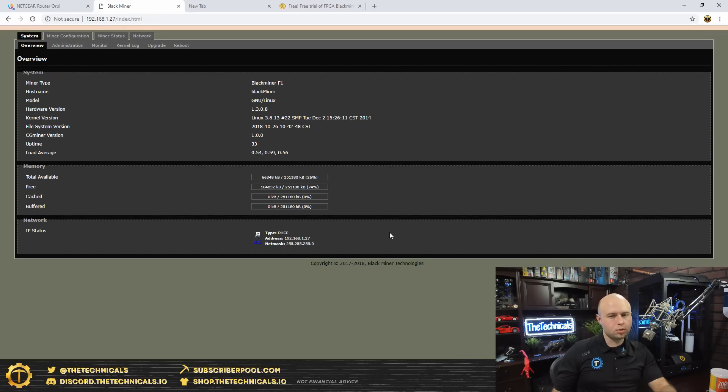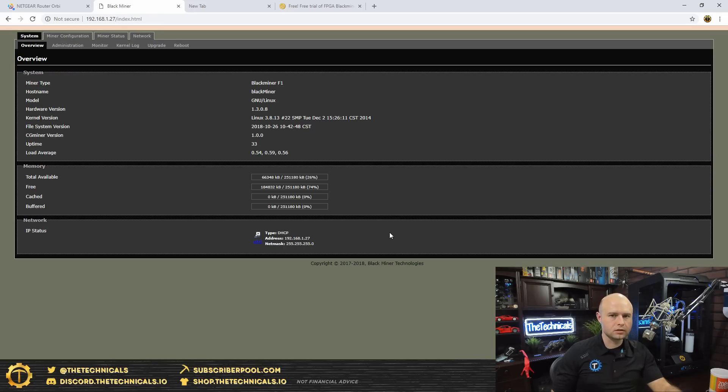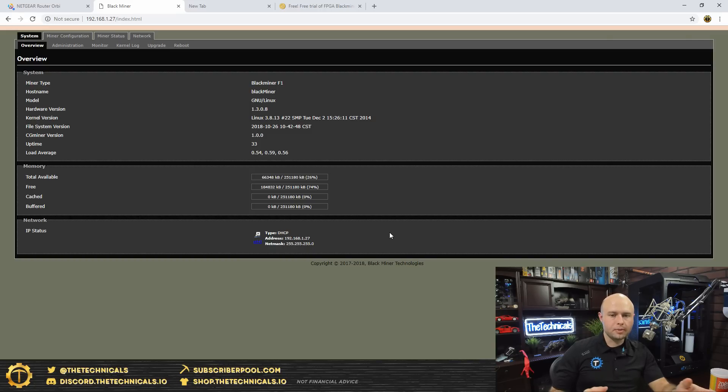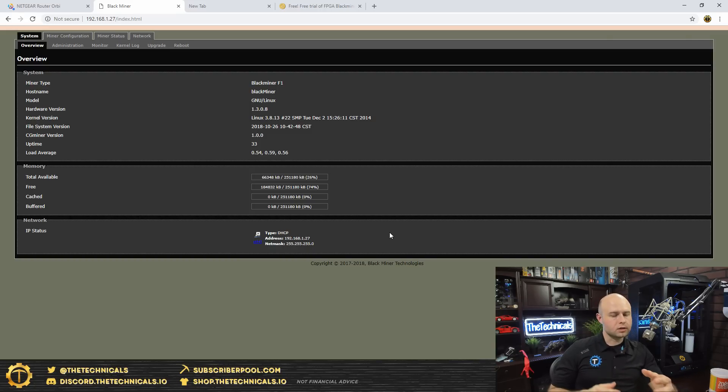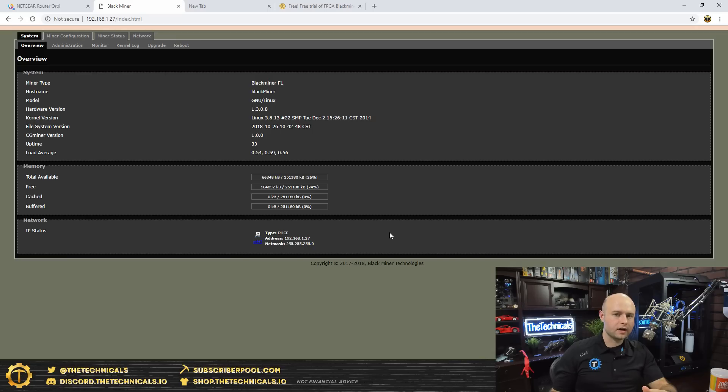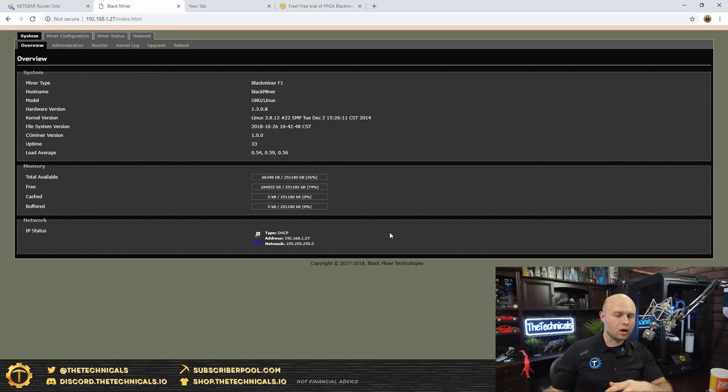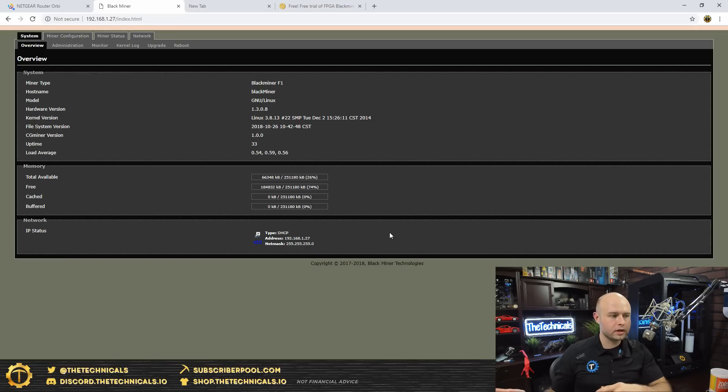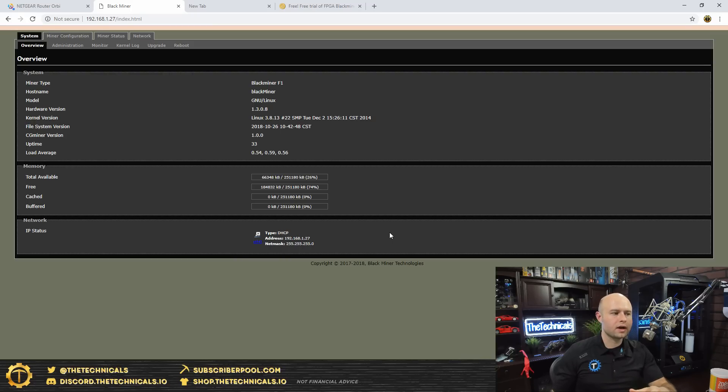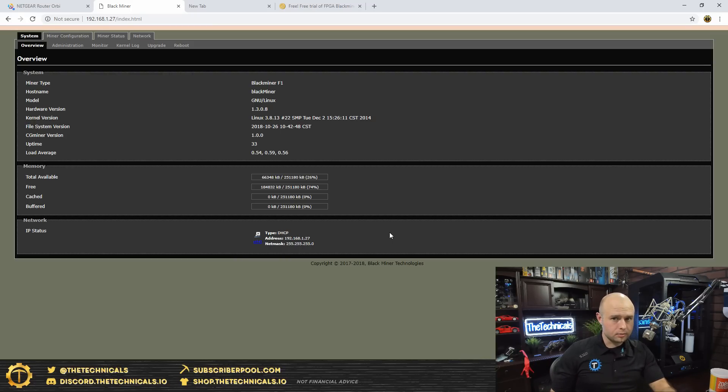So obviously the big problem with this is that it centralizes it, that you're beholden to using their dashboard and you're dependent on them to load in bitstreams. Now someone may hack open this device and find a way to load bitstreams onto this device third party, outside the purview of Hash Altcoin. I'm sure that's going to happen eventually, but right now as far as I know, you got to get the bitstreams through them.